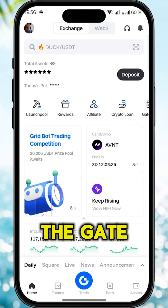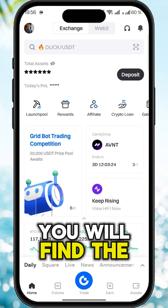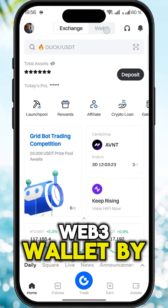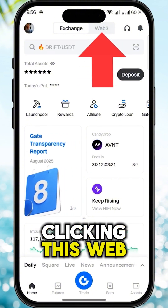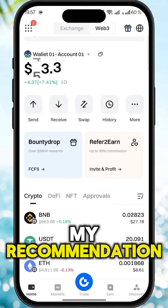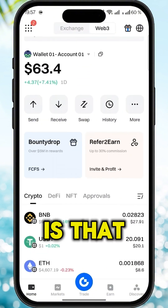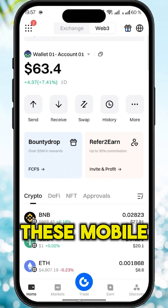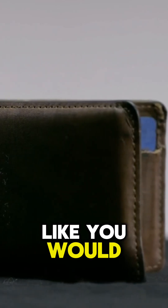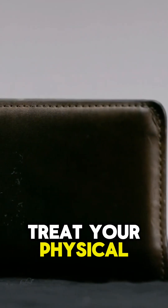Once you are on the Gate app you will find the Web3 wallet by clicking this Web3. My recommendation is that you treat these mobile wallets like you would treat your physical wallet that you carry around.